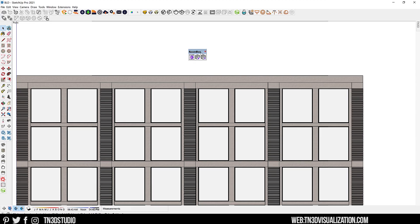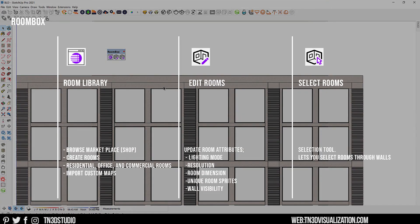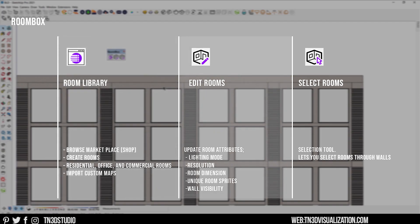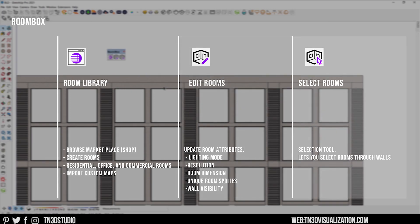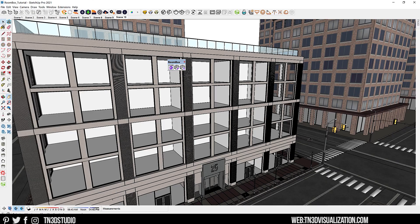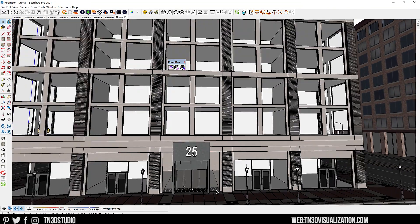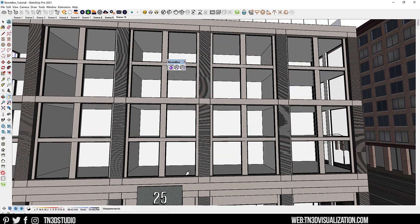Once that is done, you will get three icons that are very straightforward. One, you will get the library — here you get to browse and shop for rooms as well as add them into your scene. Number two, you will get the room editor, which you use to update attributes of the rooms such as dimensions and resolutions. And last, you will get a selection tool, which you can use to select rooms in your model. This is my demo scene for this tutorial — this building is fitting to test an extension like this one and will give us a great sense of how long it takes to populate a model like this.